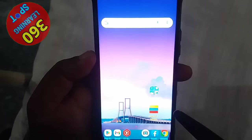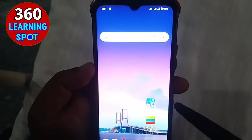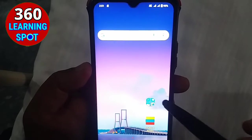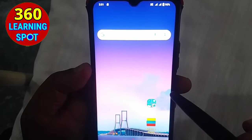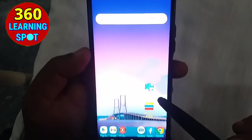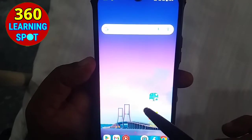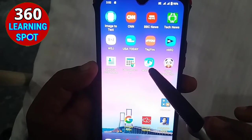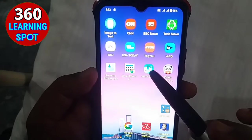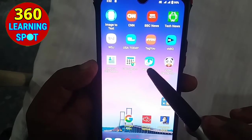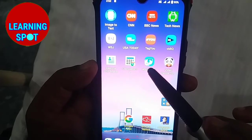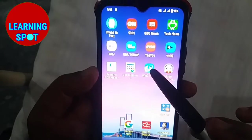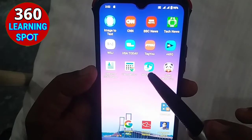Welcome friends to 360 Learning Sport. In this video I will show you how you can easily convert your mobile phone into your PC or laptop. You can enjoy and operate all the same things and properties of Windows on your mobile phone.